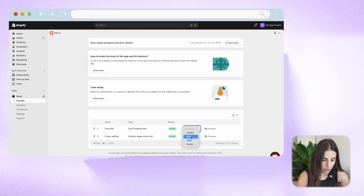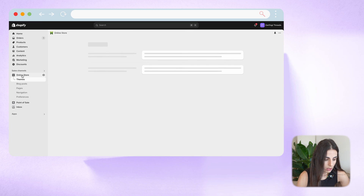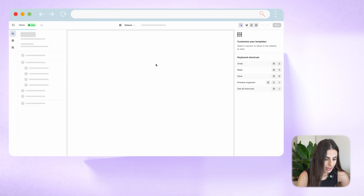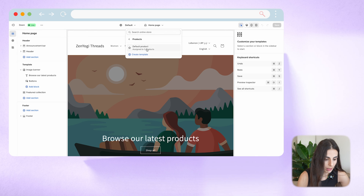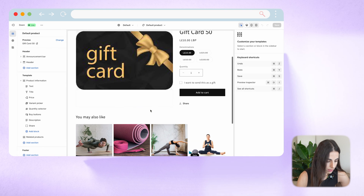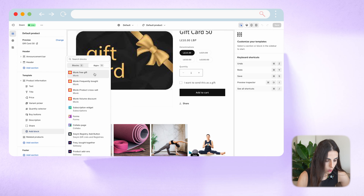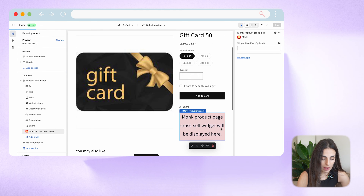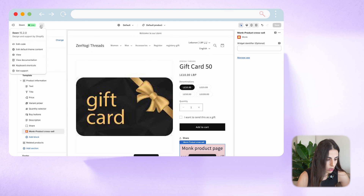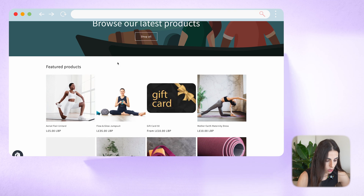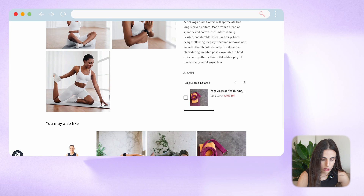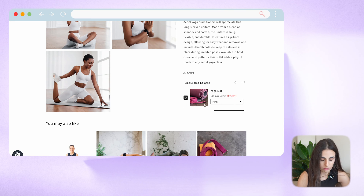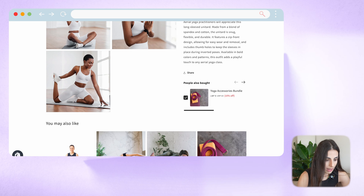I'm going to disable the free gift offer so we don't get distracted with too many offers at once. Going back to Online Store to Customize, I need to add the widget on the product page. Going to the product page, I'll add a block under Apps and add the Product Cross-Sell block, then click Save. Now let's go preview the store — navigating to the same product — and when we scroll down you can see the product recommendations appearing there.